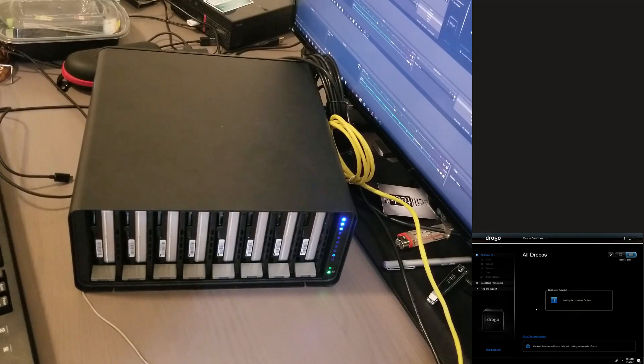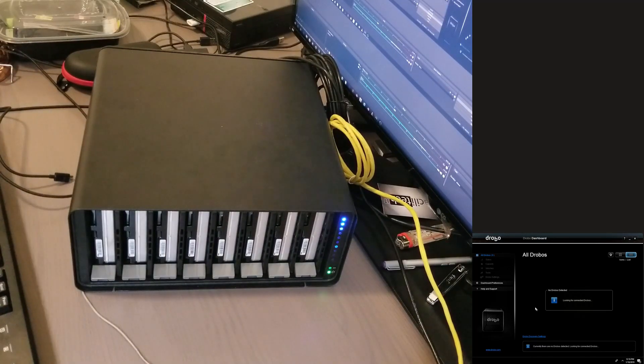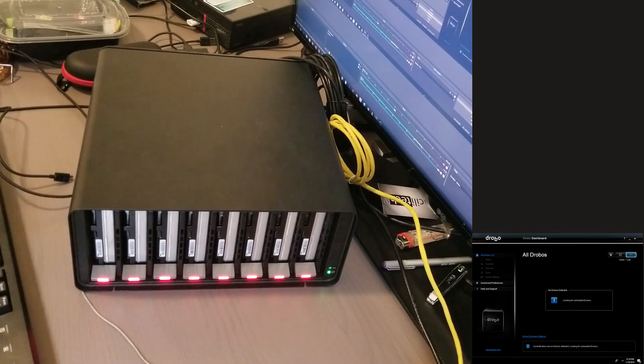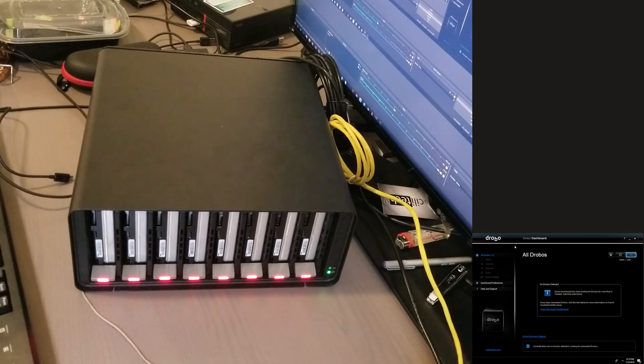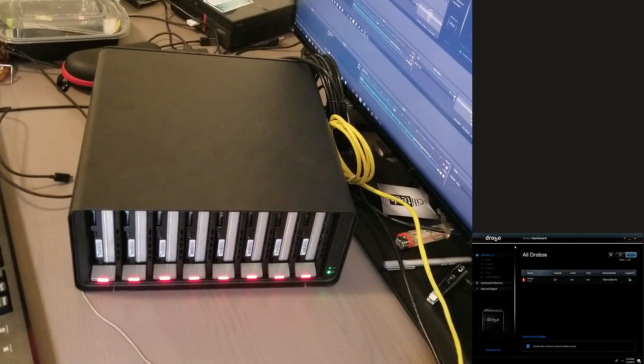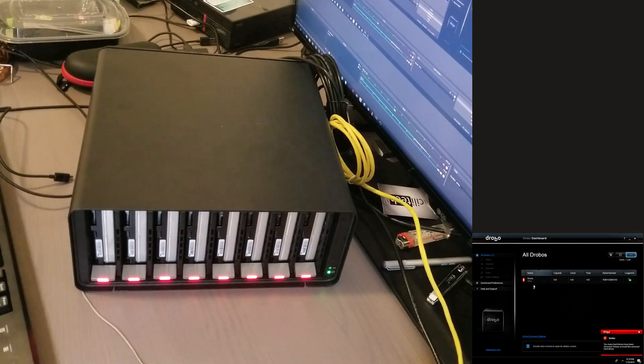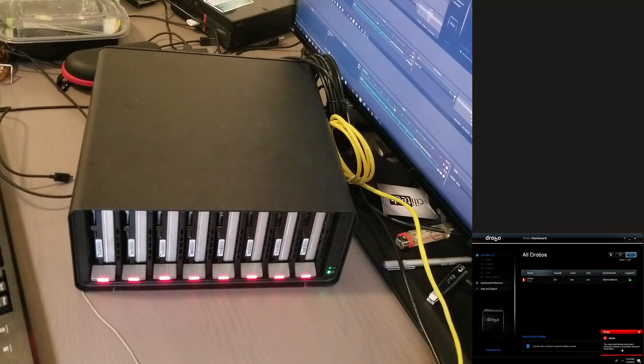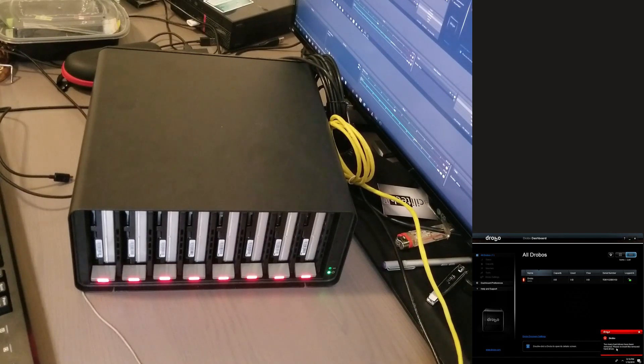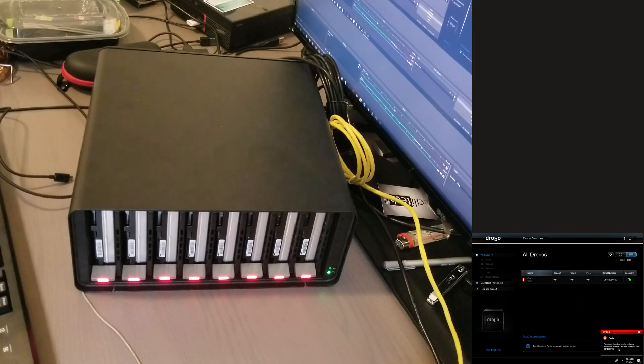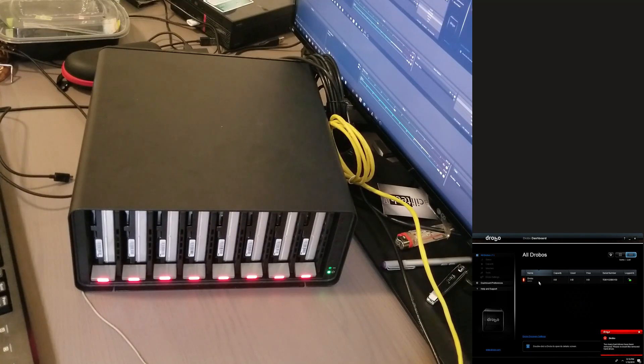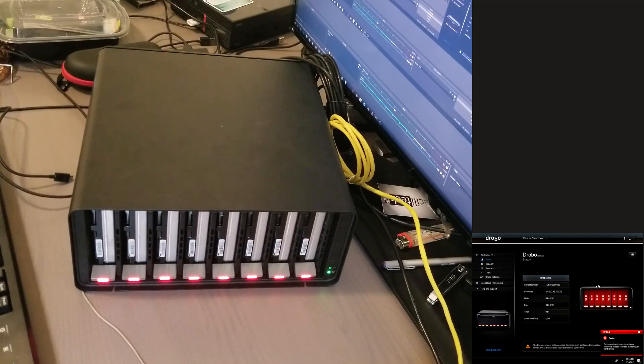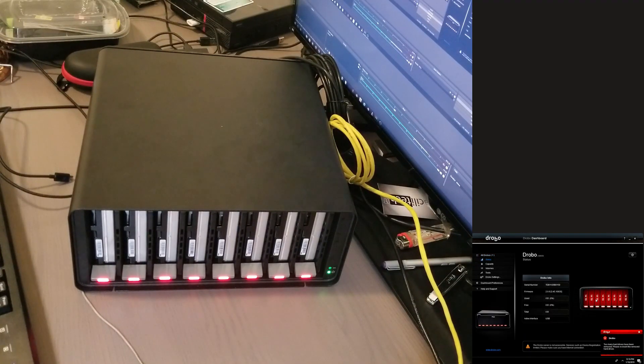Oh hold on, okay, started looking at the drives. Okay, okay, well it seems okay. Okay, red, okay. Now I heard a bleep. No, Drobo Dashboard has been looking for, okay, found it. Too many hard drives have been removed, please reinsert the removed hard drives. Okay, that's not what I'm trying to find out so forget about that.